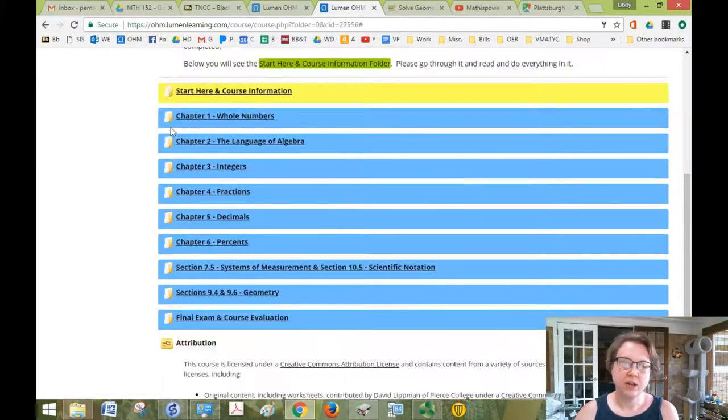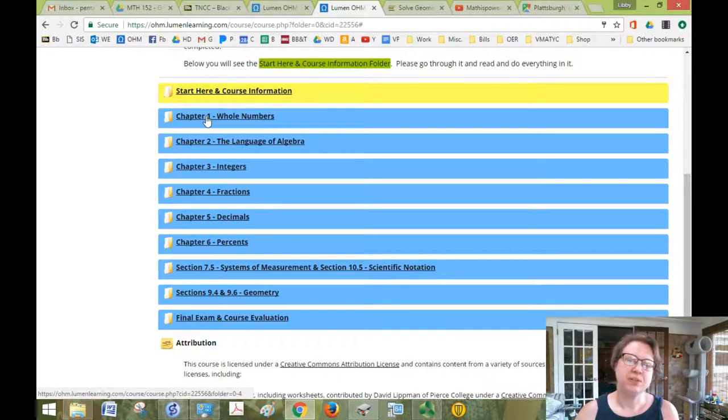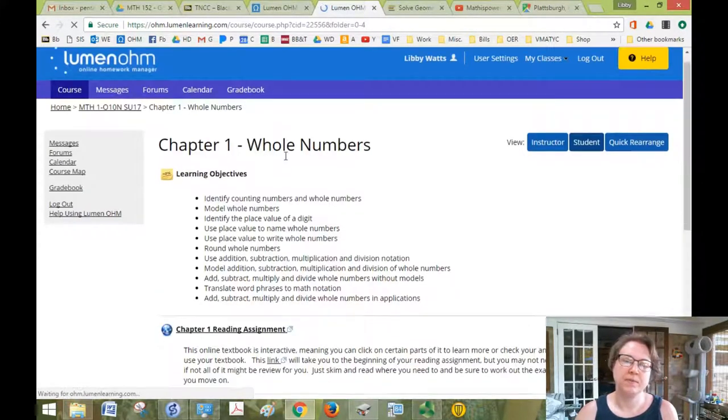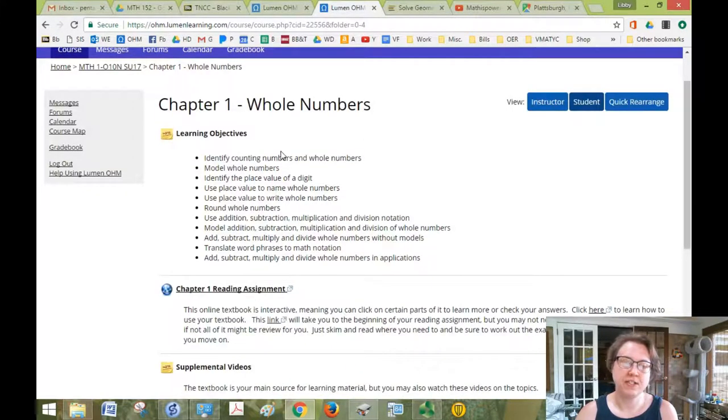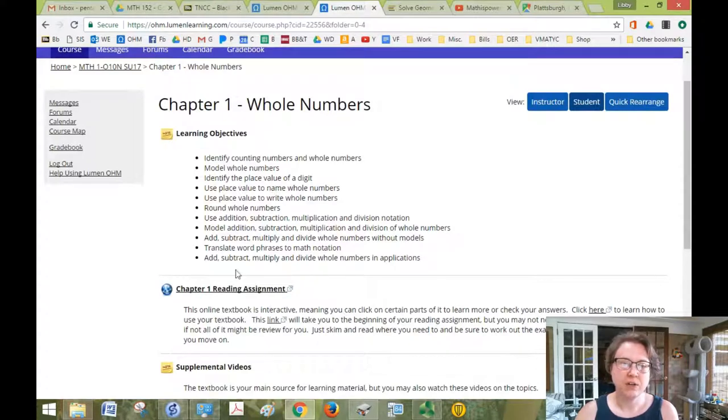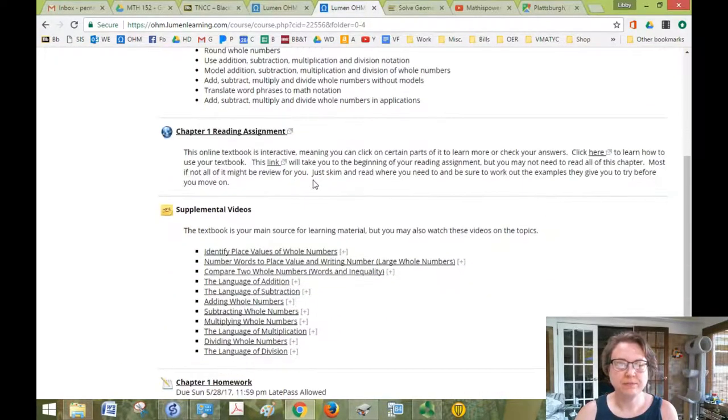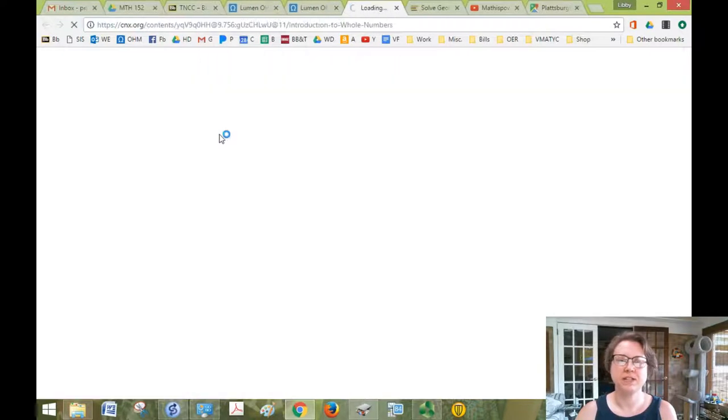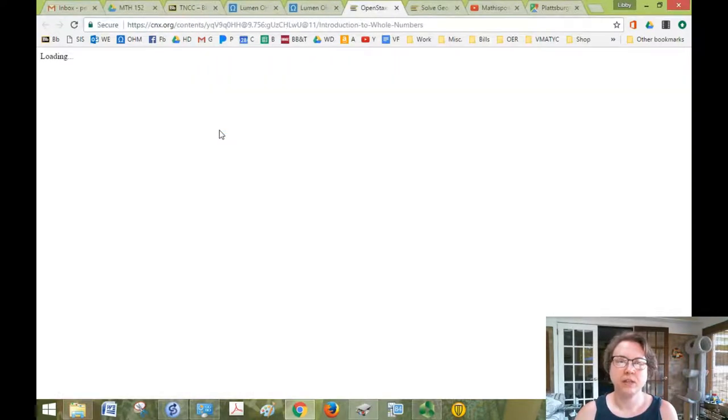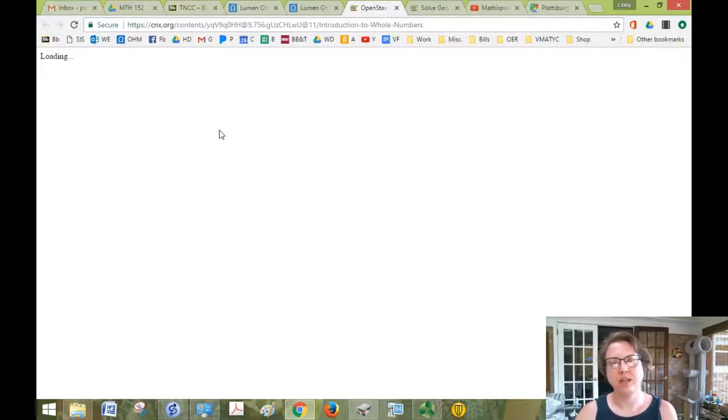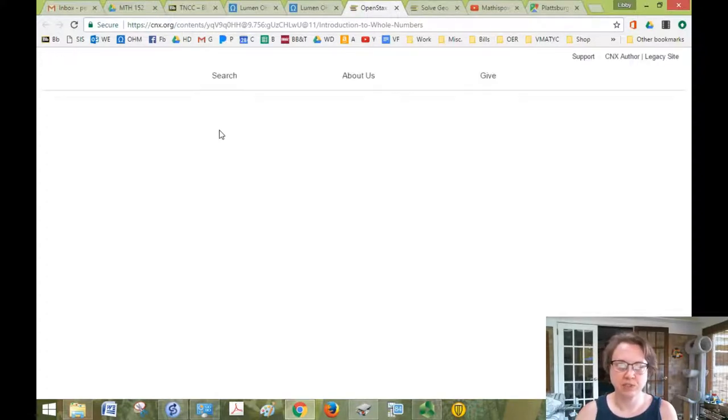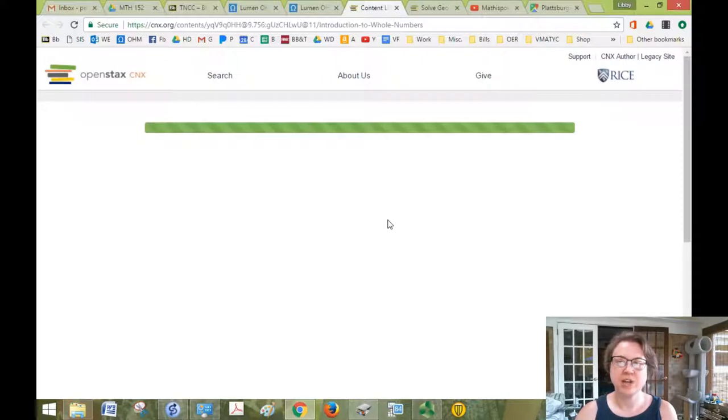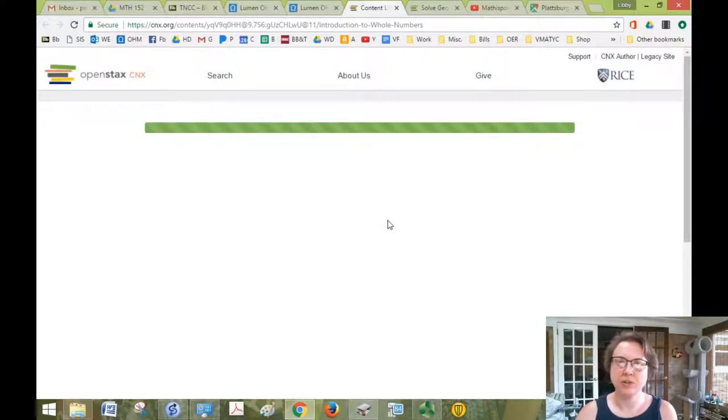So let's take a look at what a chapter looks like. They're all identical as far as how they're laid out. You'll have your objectives, what you're going to be learning, your reading assignment. So if I click on this link and wait a couple seconds for the book to load, it's an online book, it's not just a PDF. So it does take a little bit longer to load than a PDF.